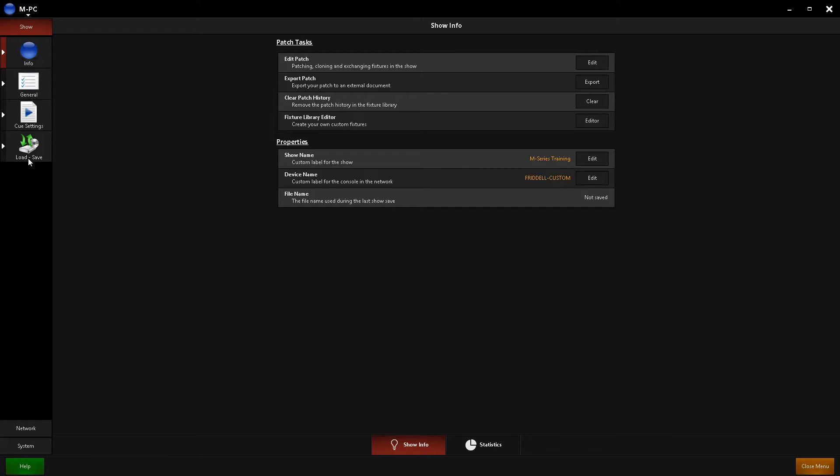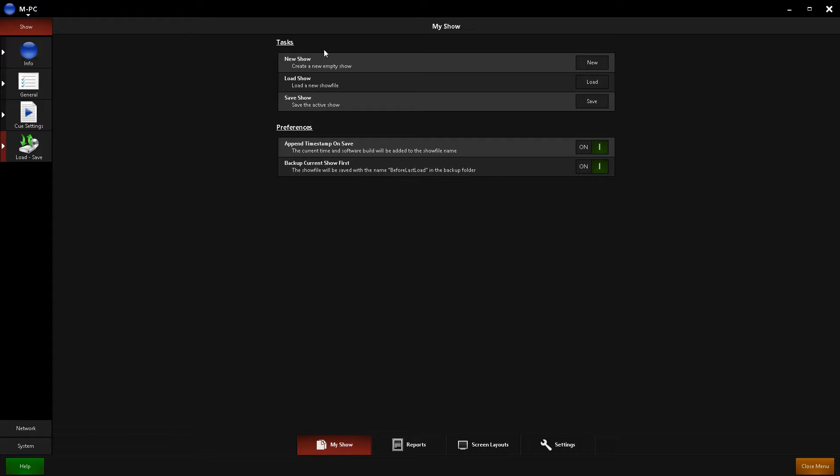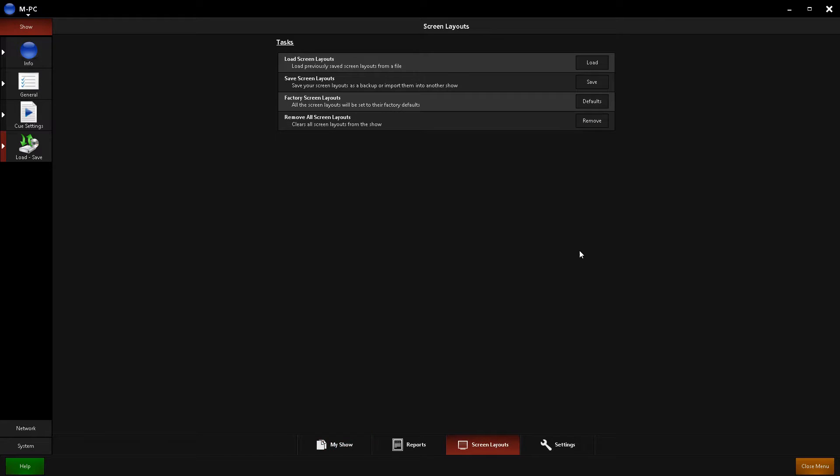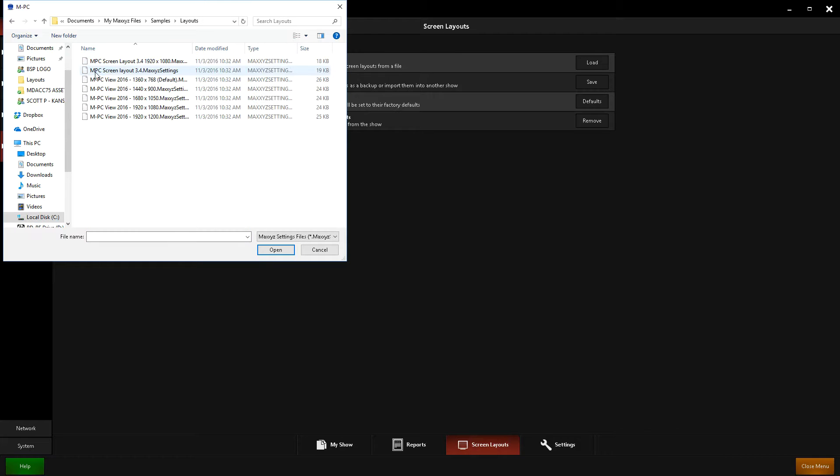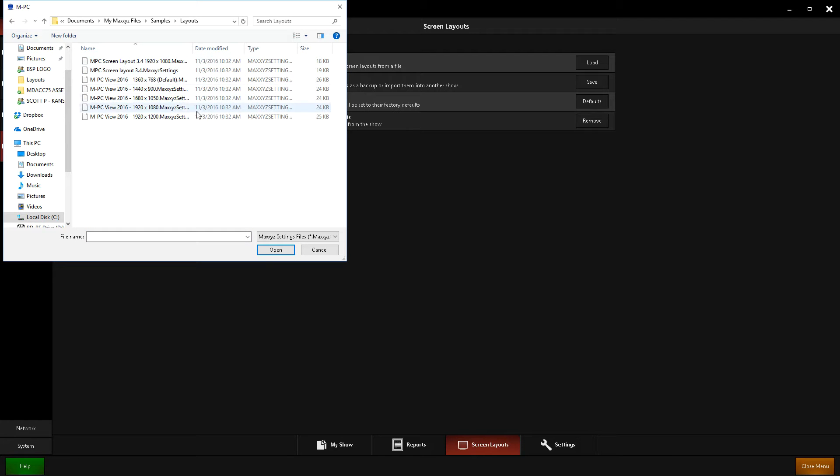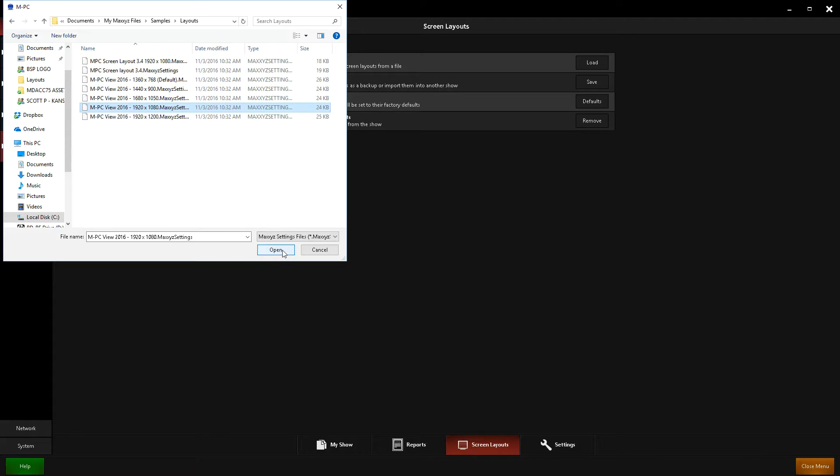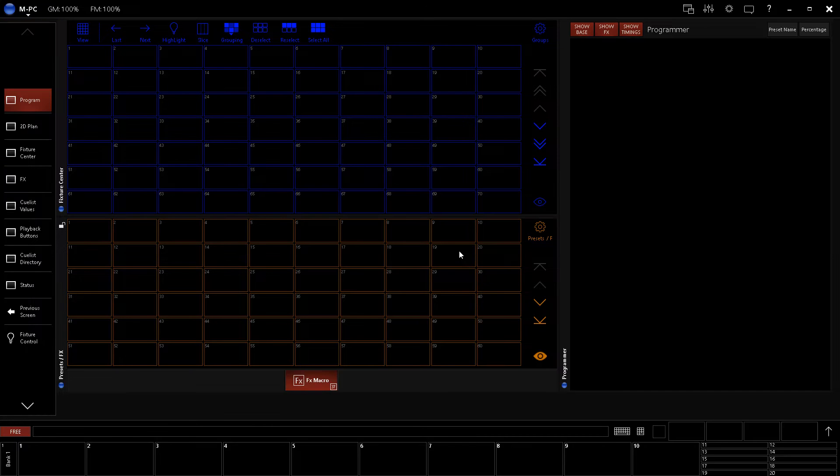So here we go. We're going to load a layout that is already in MPC, or M2Go, or M2PC menu. And then we're going to go to, under show, load and save. And you'll see here, down at the bottom, my show, reports, screen layouts, and settings. Let's go straight to layout. And it says load screen layouts. Load. We'll go to samples, layouts, and I'm on a 1920x1080. And I'm going to use the 2016 version. Hit open.